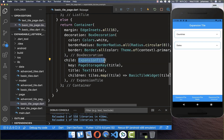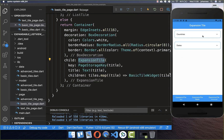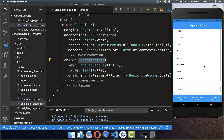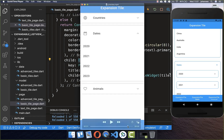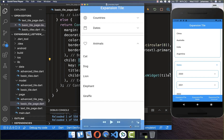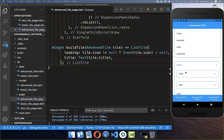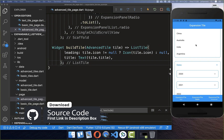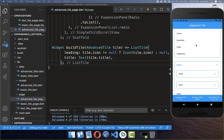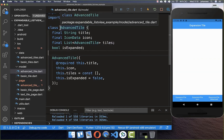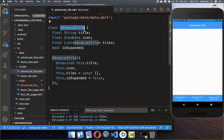Sometimes you want more control over your expansion tile — for example, expanding one widget should automatically shrink the previously expanded one so that only one is open at a time. To achieve this we create an ExpansionPanel. By the way, the full source code is available via the first link in the description, and with the second link you can access Flutter courses to become a more efficient developer. Let's get started by creating an AdvancedTile model object.